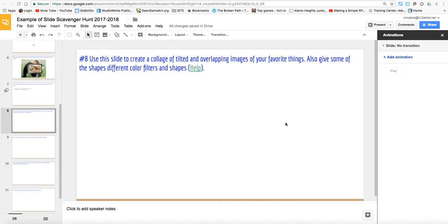Number eight of our Google Slides scavenger hunt. We're going to use this slide to create a collage, so a collection of pictures of tilted and overlapping images of our favorite things. We're also going to give them different color filters and shapes.